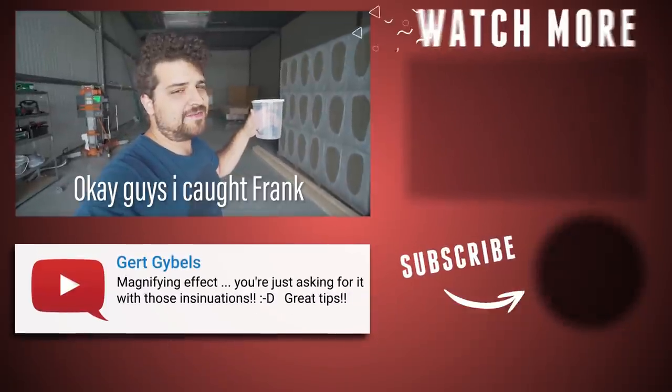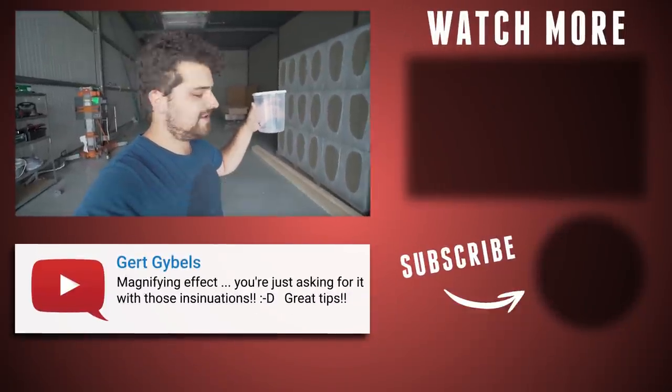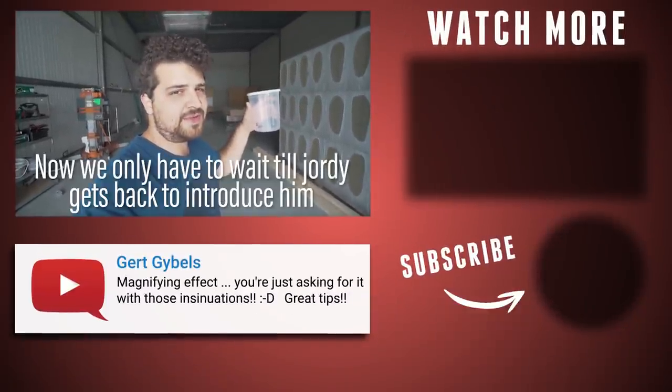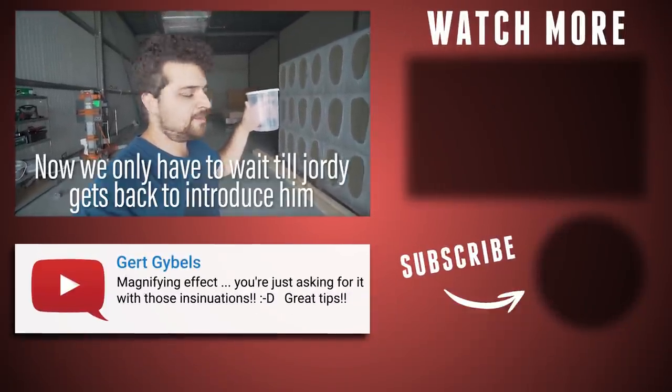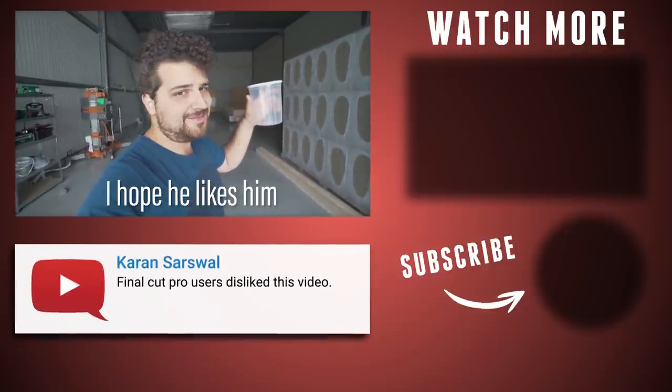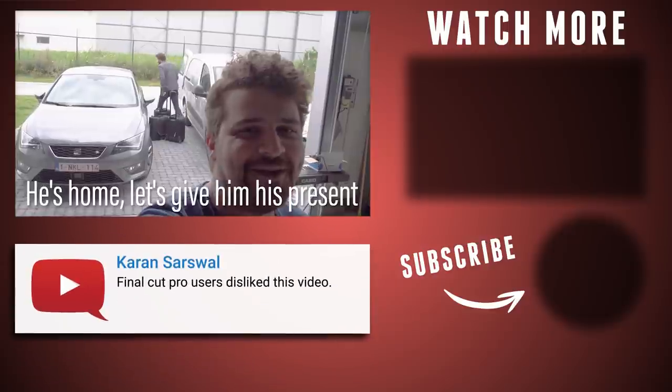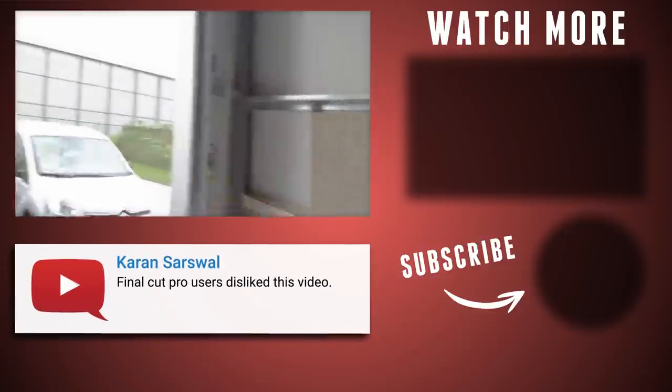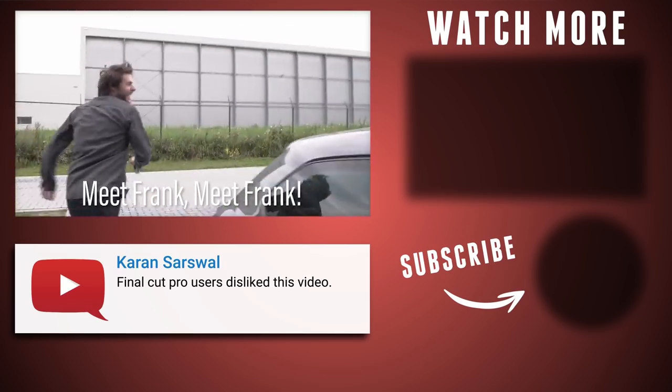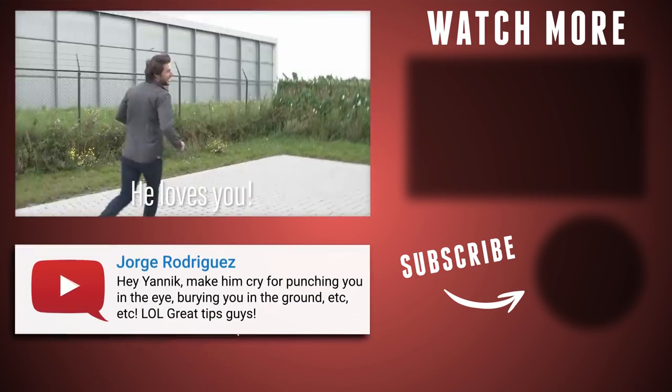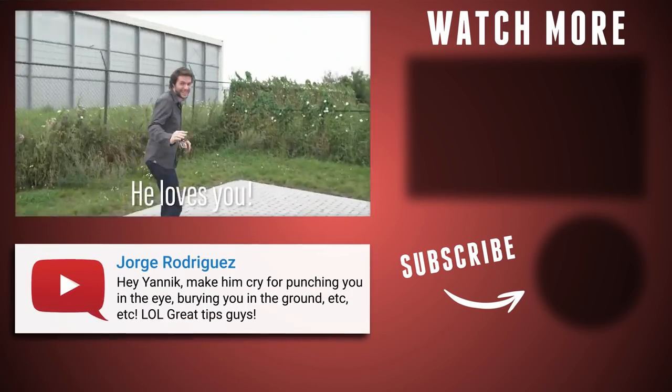Okay guys, I got Frank. Now we only have to wait till Jordy gets back to introduce him. I hope he likes him. He's home, let's give him his present. Meet Frank! Meet Frank! He loves you! It's big, maybe!